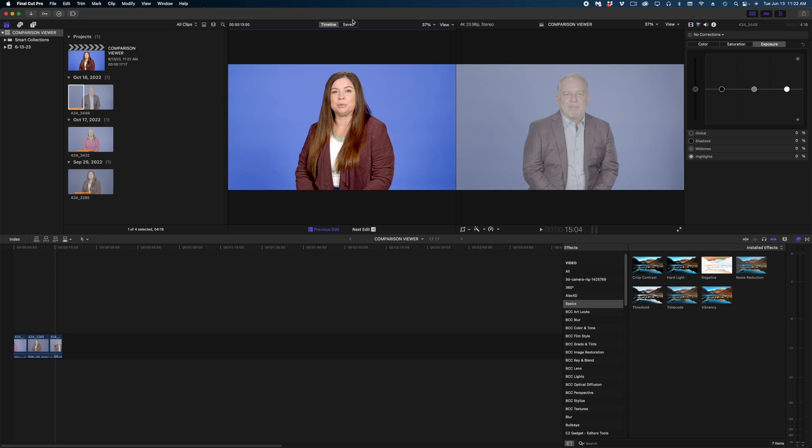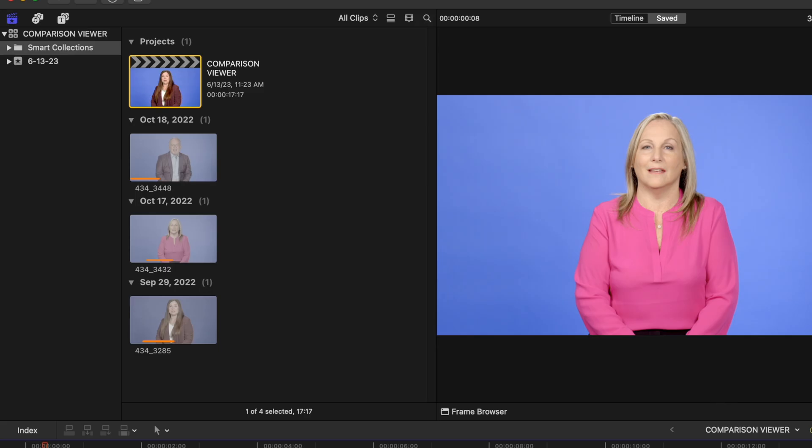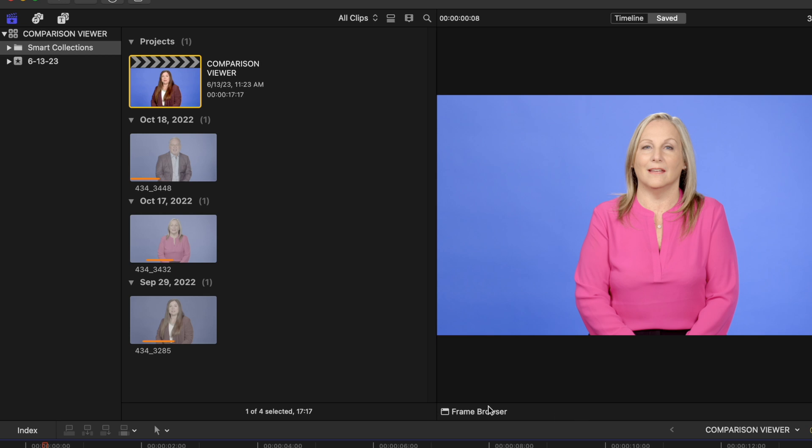Because I want to use this woman in the pink shirt as my control, and you can see here in the frame browser that you can save up to 30 frames per library. If for some reason you wanted to delete one of these frames, all you have to do is select it and hit the delete key.